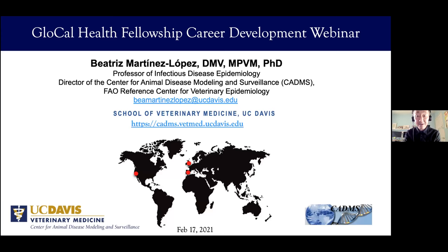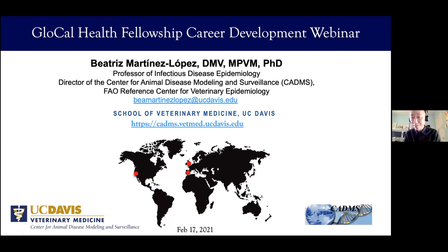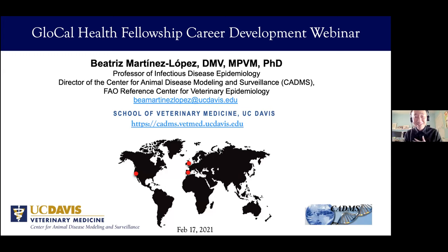Welcome to our Glocal Fellowship Career Development webinar for the month of February. Wherever you are, greetings — good evening, good morning, good afternoon. My name is Jay Lee. I'm the PSI PI for the UCLA campus, and I'm here to introduce our esteemed speaker today.